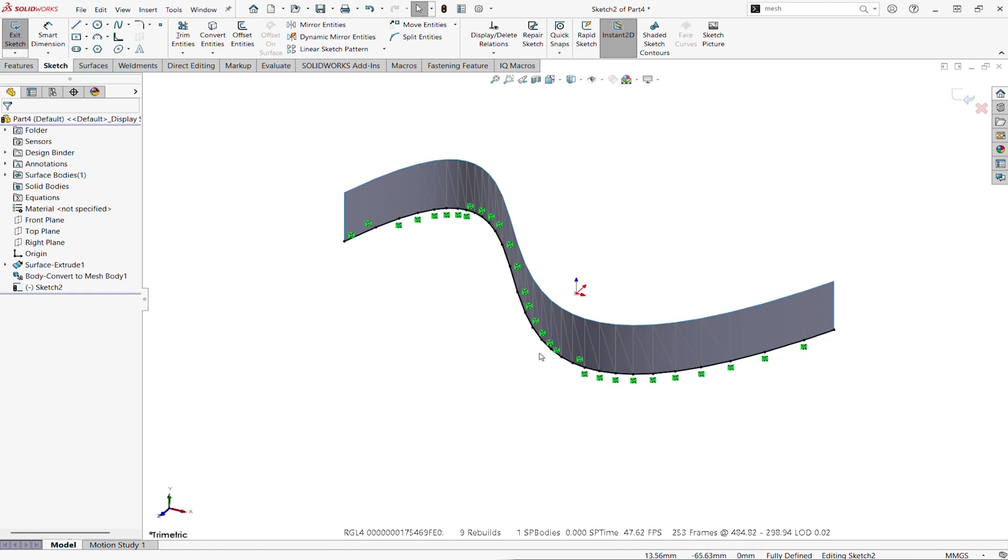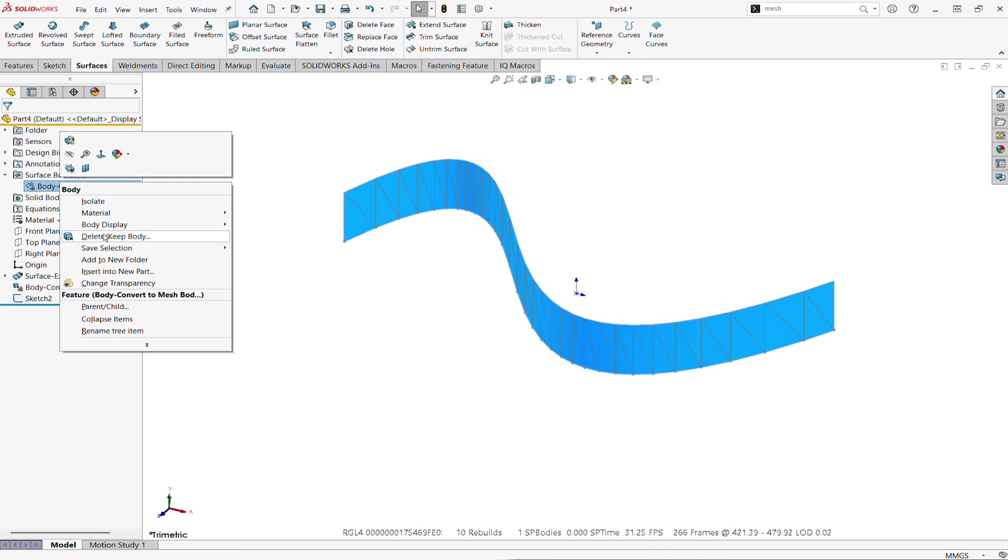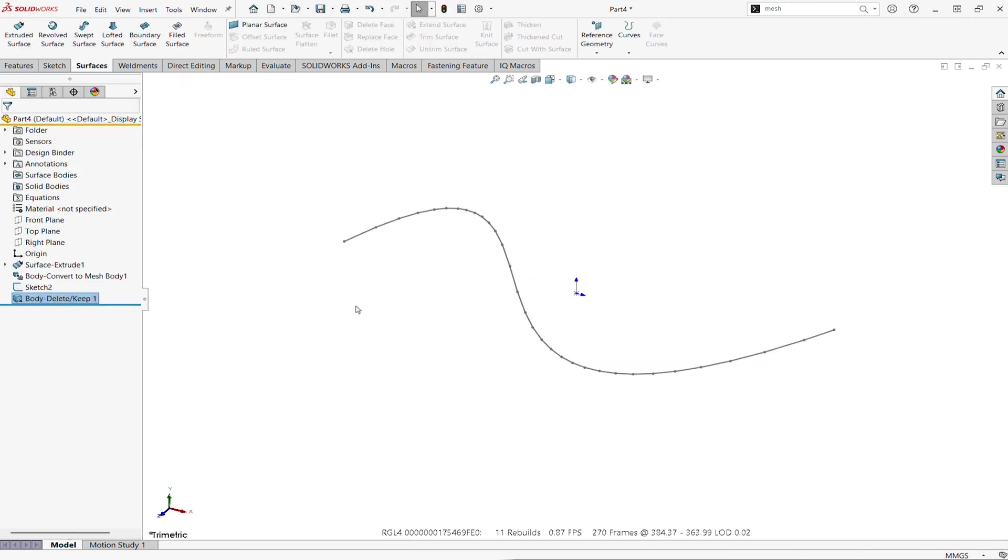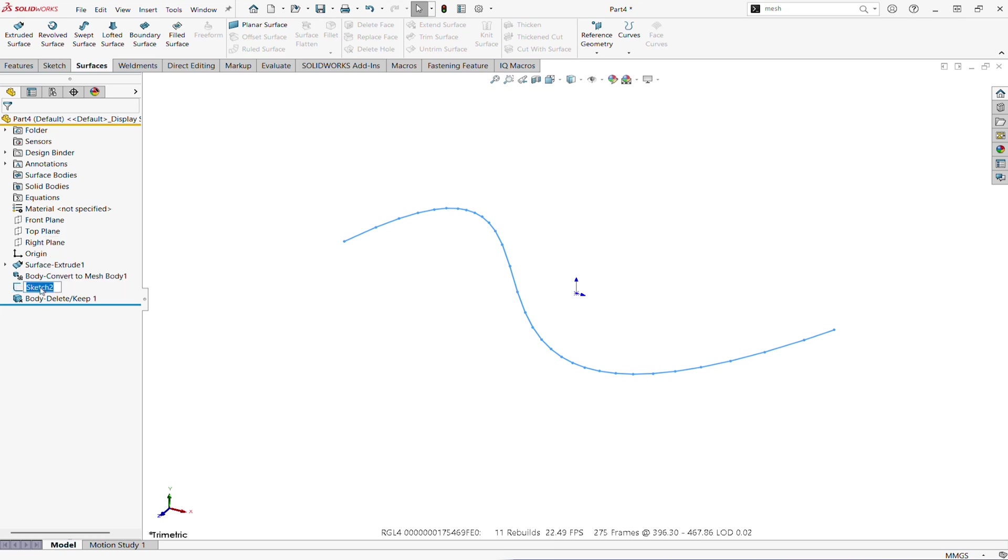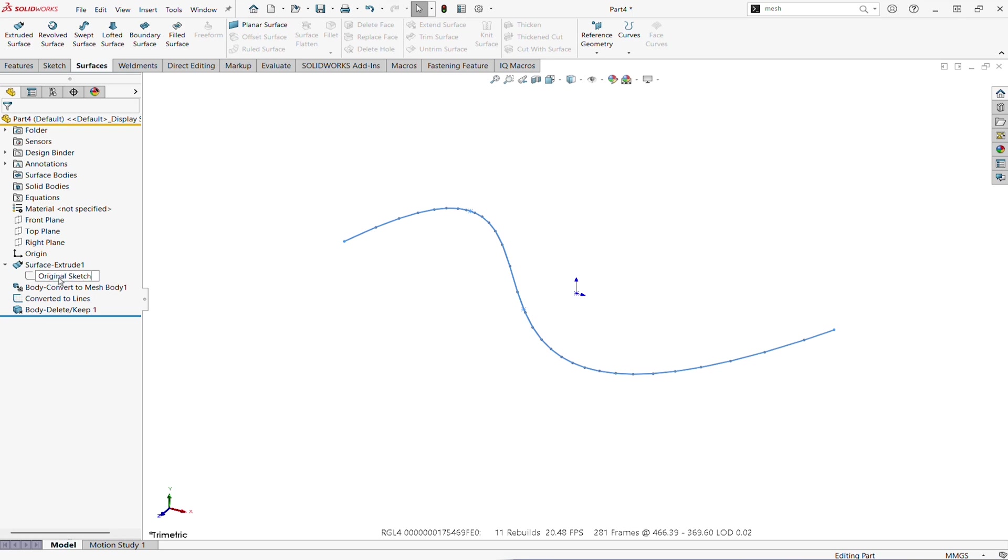Linear segments. Let's get out of the sketch and delete this body. We don't need it anymore. Now let's name this new sketch 'converted to lines' and the original sketch, let's call it 'original sketch.'